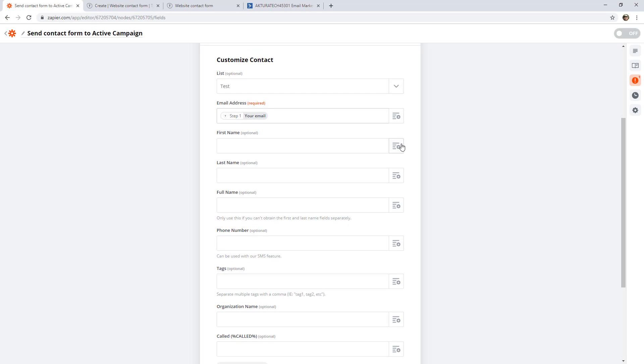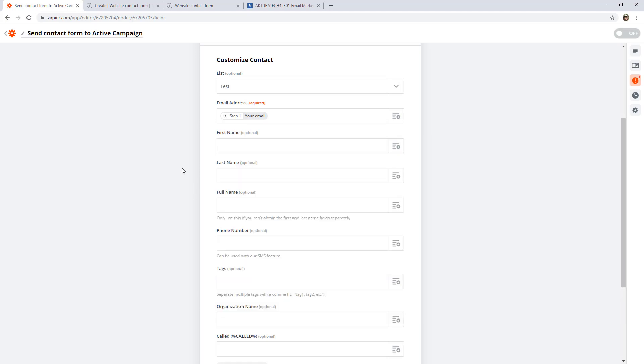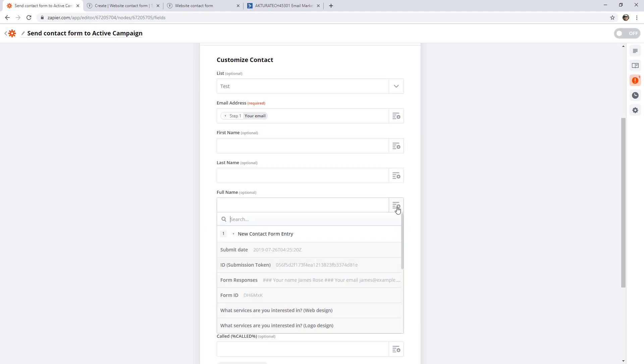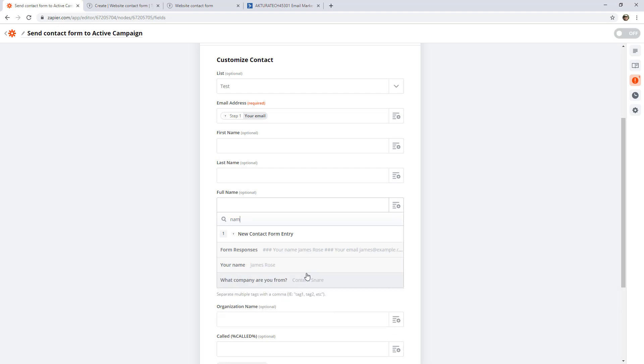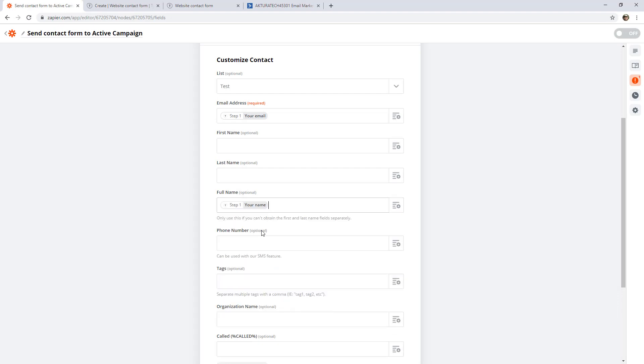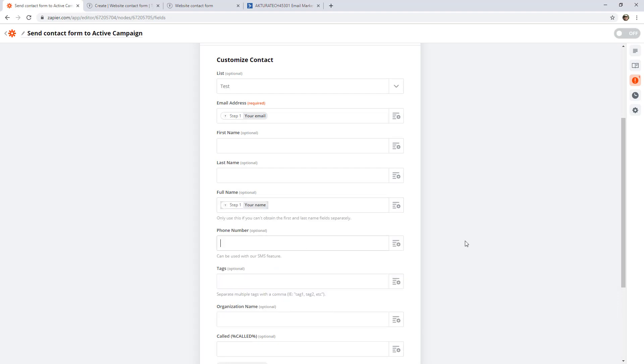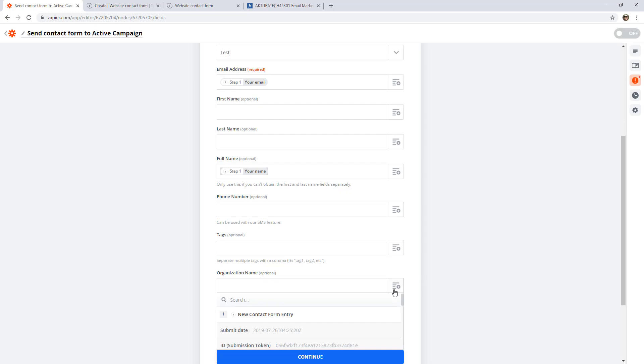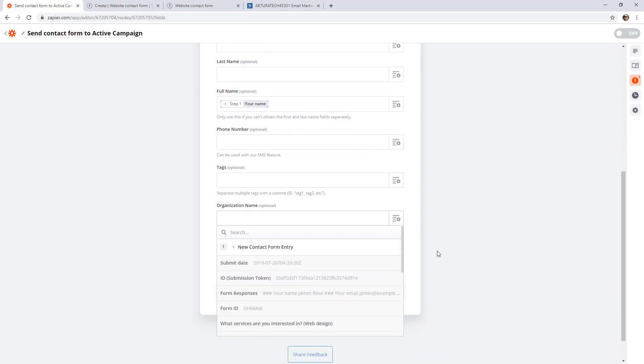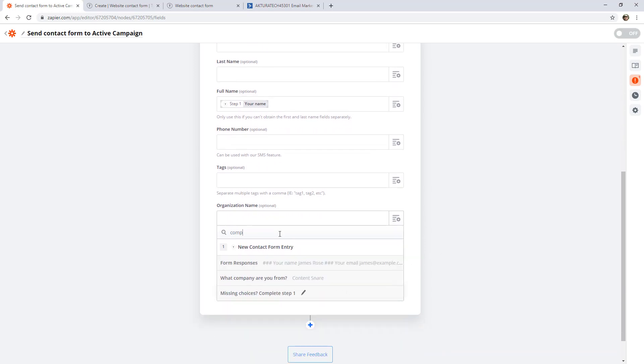Now let's fill out some of the other data. Looking at first name, if we open this up, unfortunately we've only allowed for a full name in TypeForm. Thankfully, ActiveCampaign gives us that as an option. So we can map in the full name here. Let's go ahead and add their company name to the organization field.